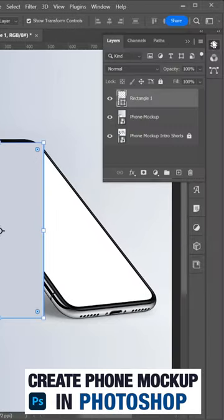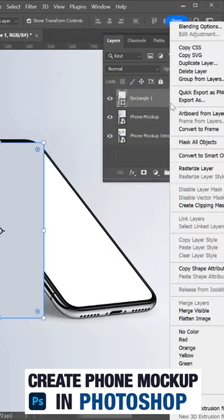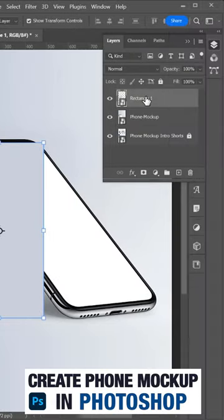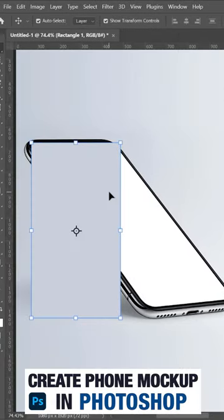In the layers panel, right click and convert to a smart object. In this smart object, I want to reduce the opacity.